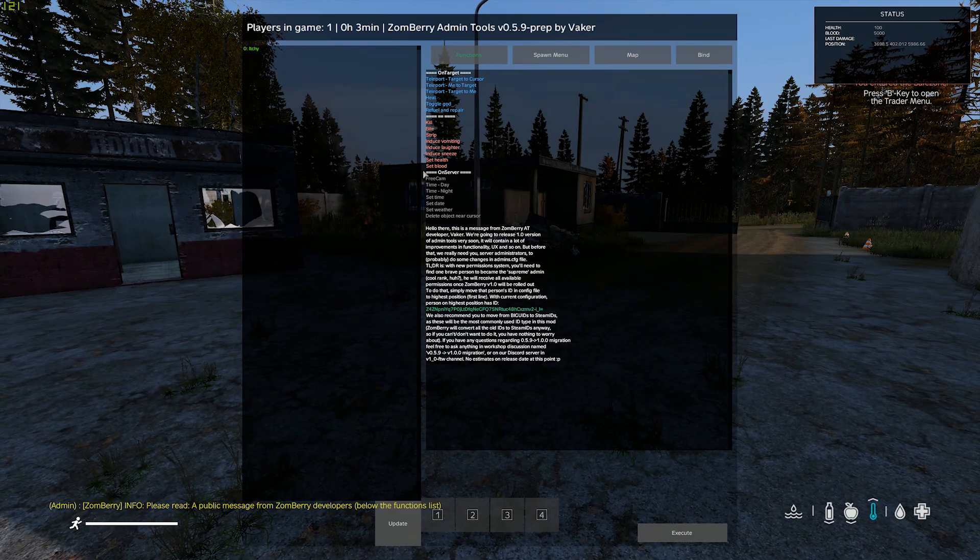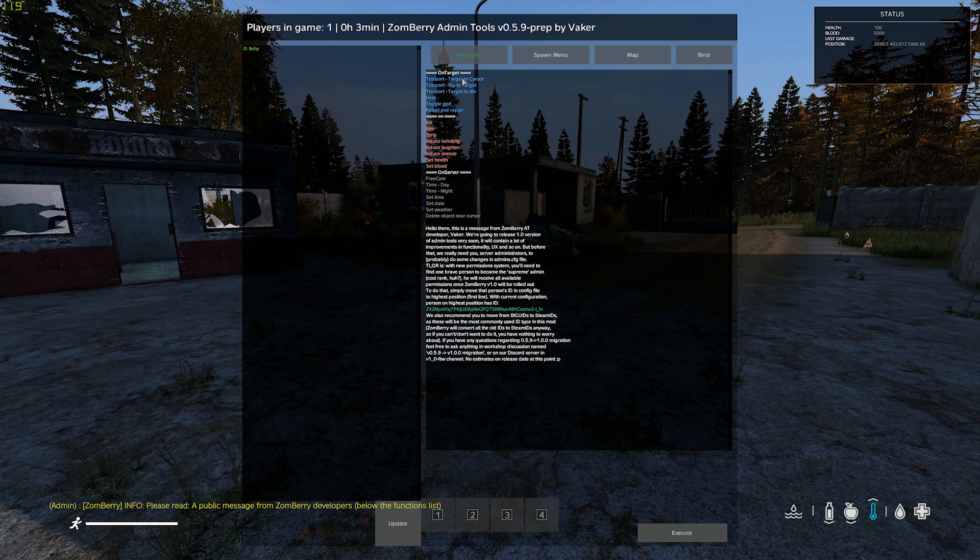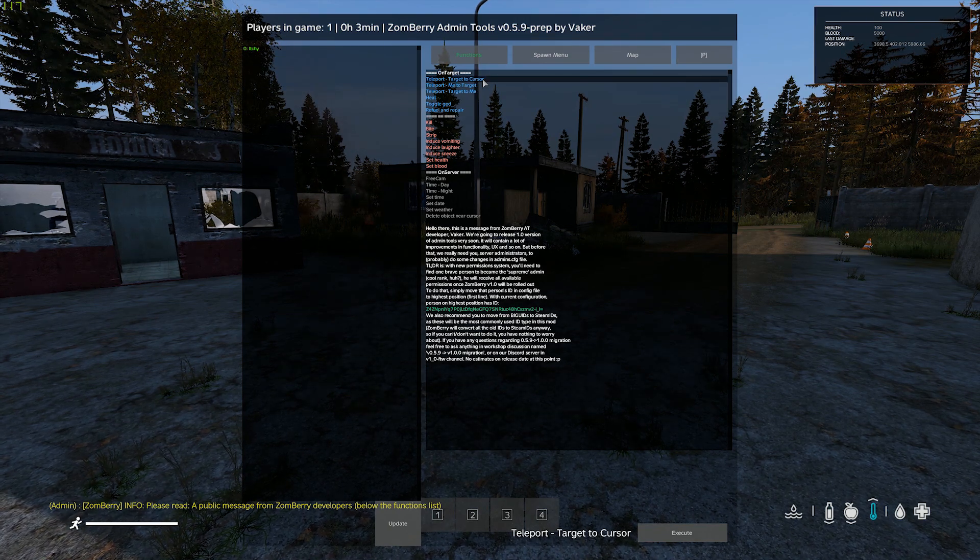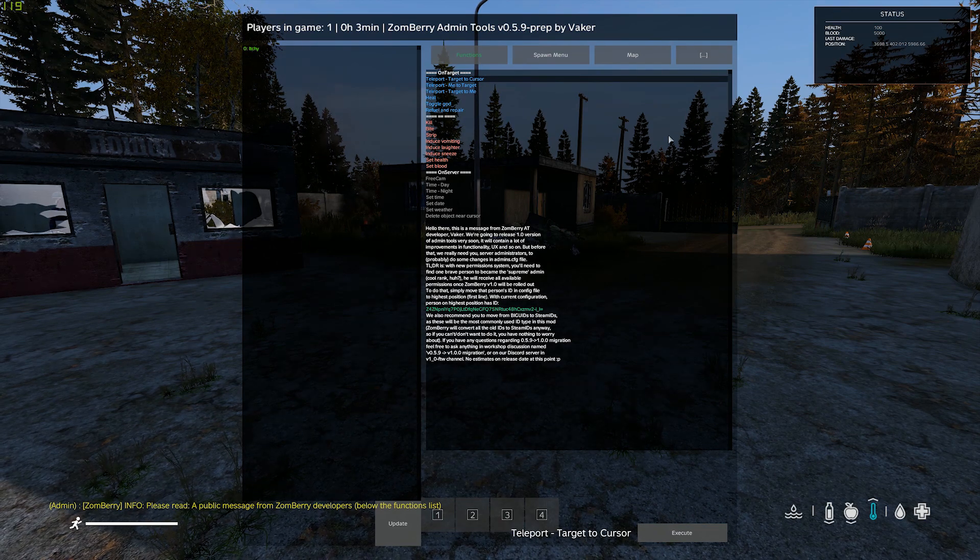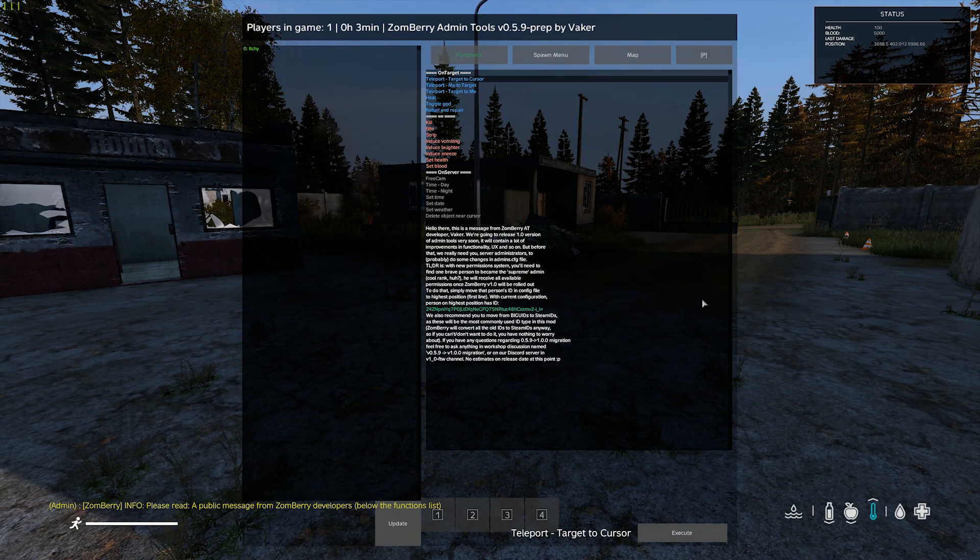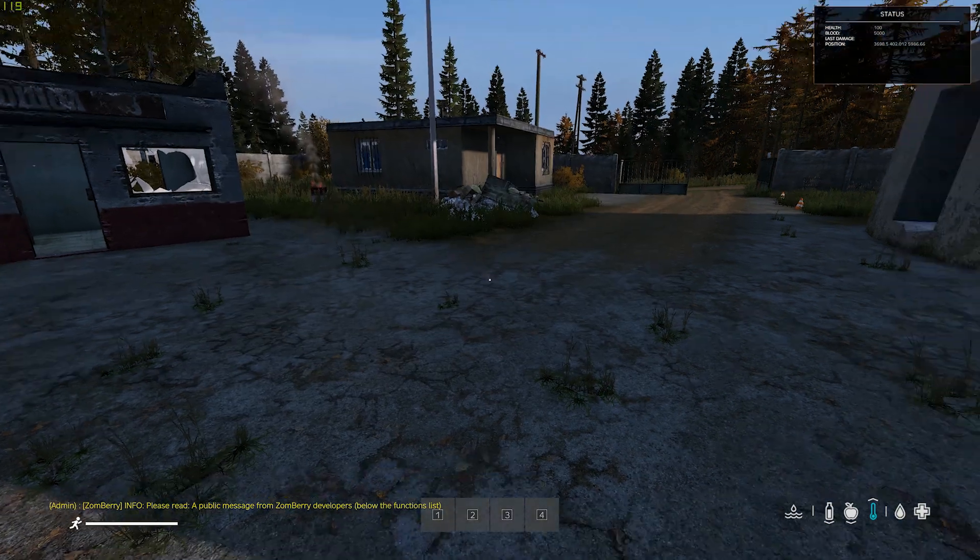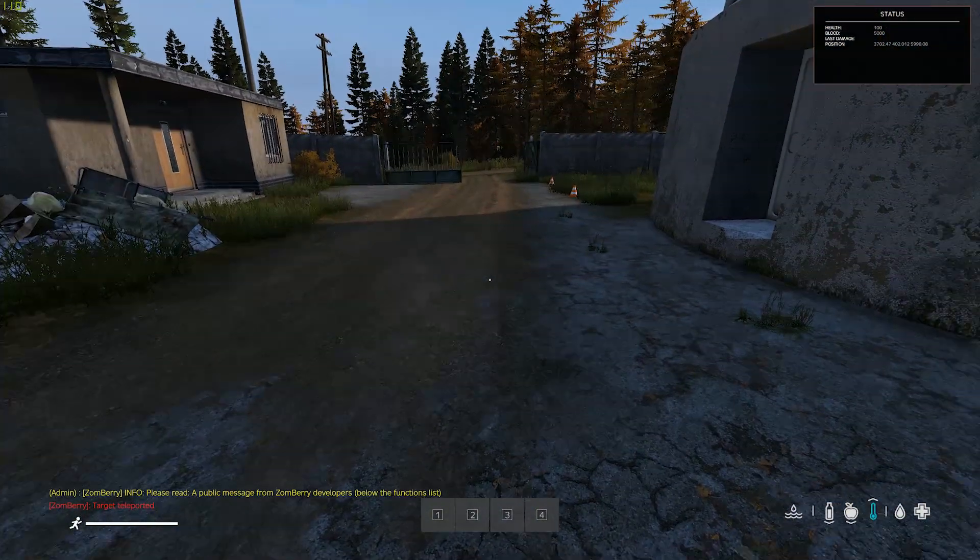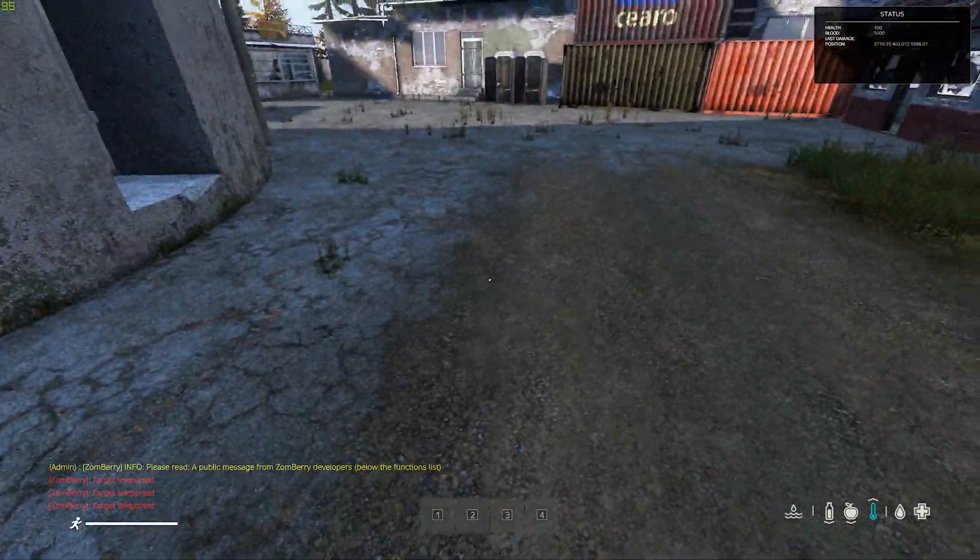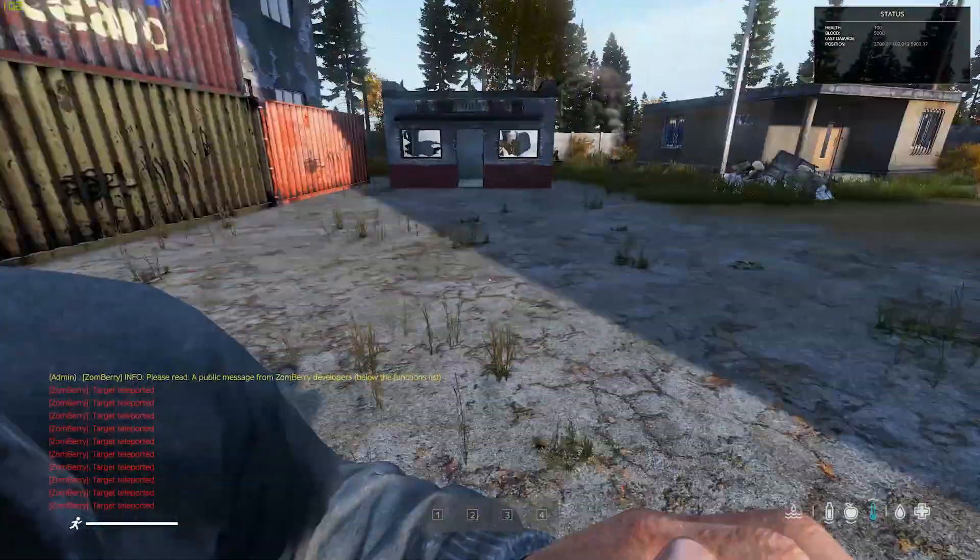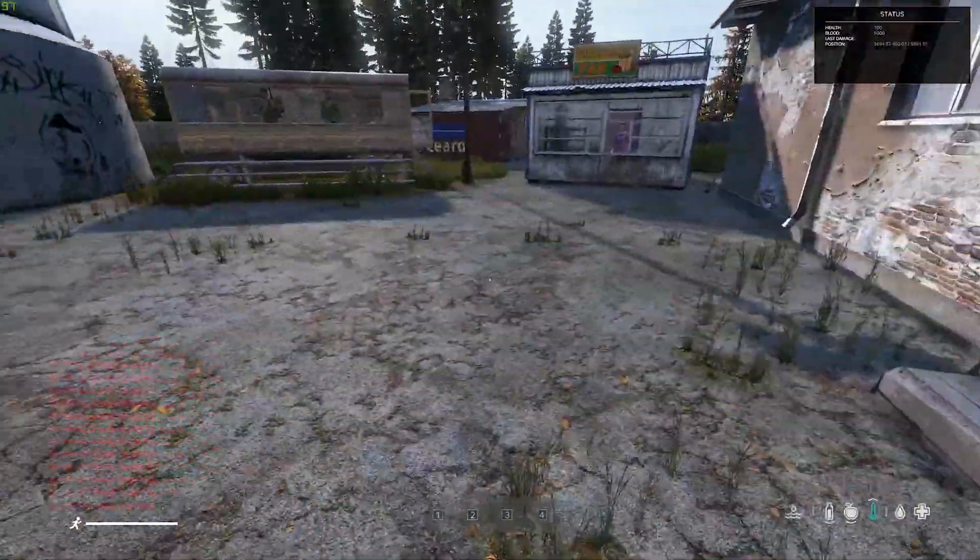I'm going to go over a few of the things here with you. Teleport target to cursor, which means just that. You can bind this to any key that you want, say P. Now I'm hitting P on my keyboard and I am porting wherever my cursor is pointing.